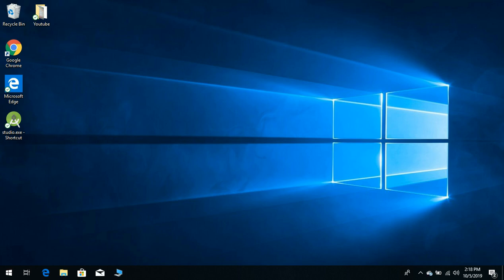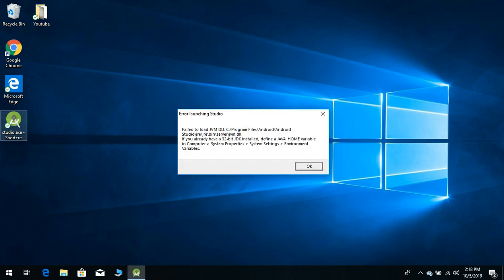Hello everyone, today we are going to discuss how to initialize the JAVA_HOME variable. If we click on Android Studio, it is giving an error: define a JAVA_HOME variable in computer.